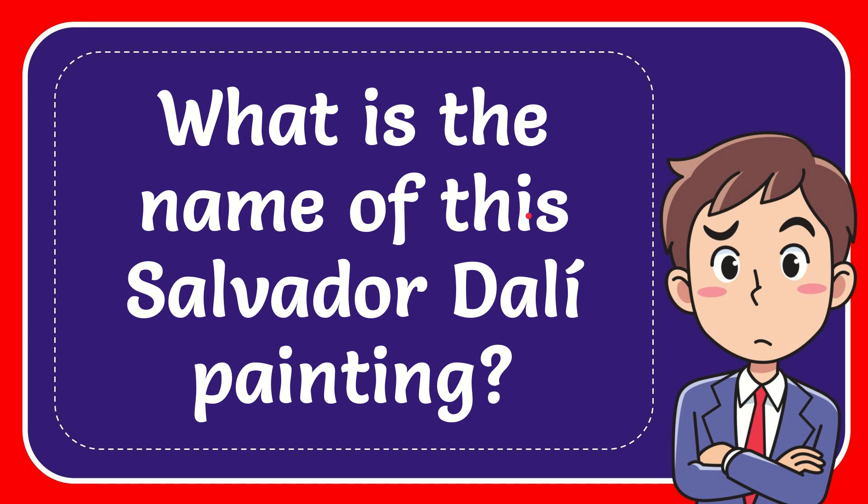In this video I'm going to give you the answer to this question. The question is: what is the name of this Salvador Dalí painting?